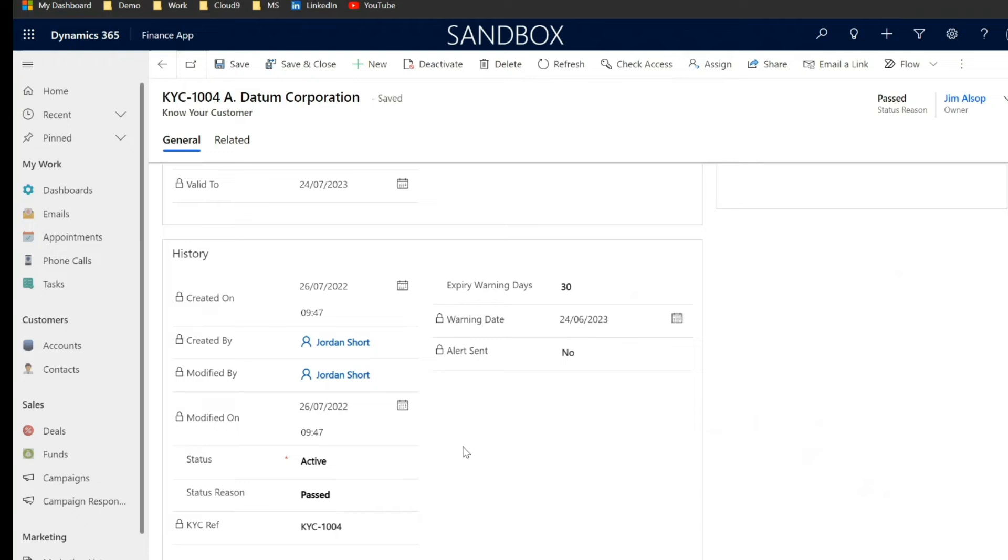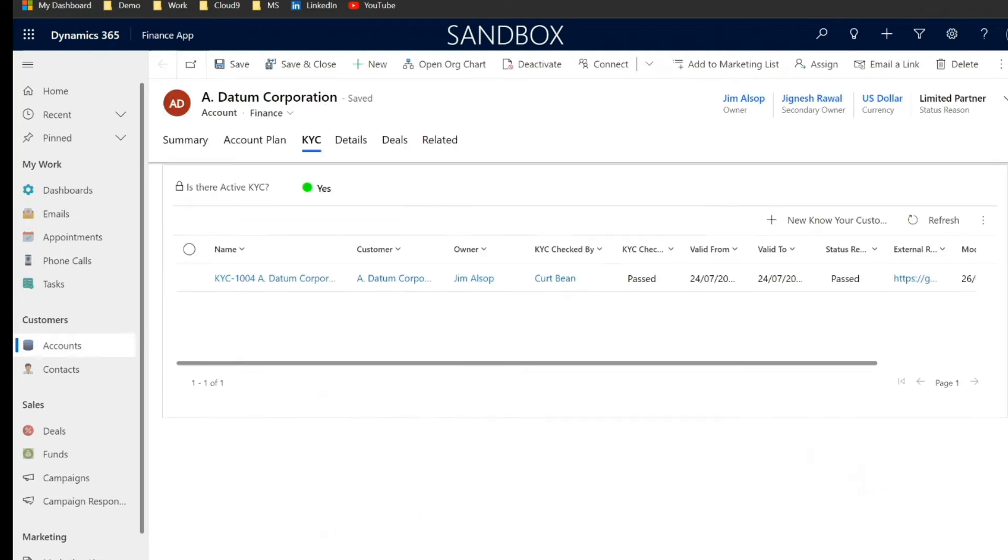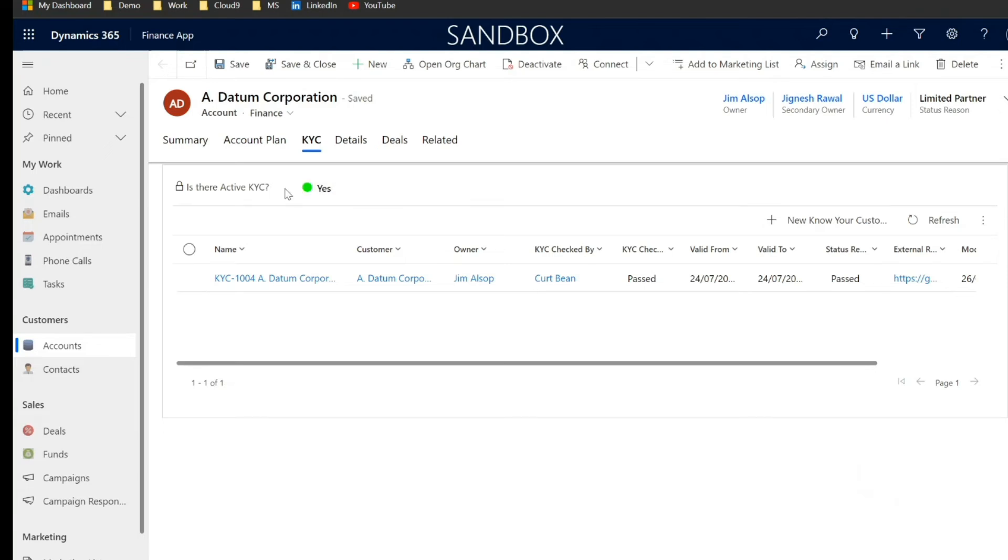Now if for example this KYC was failed or was not currently active and there were no other KYC responses that you had from Adatum Corporation that met those parameters, what you'd have here unfortunately is a big no and a red circle to make it nice and obvious that there's no active KYC currently.